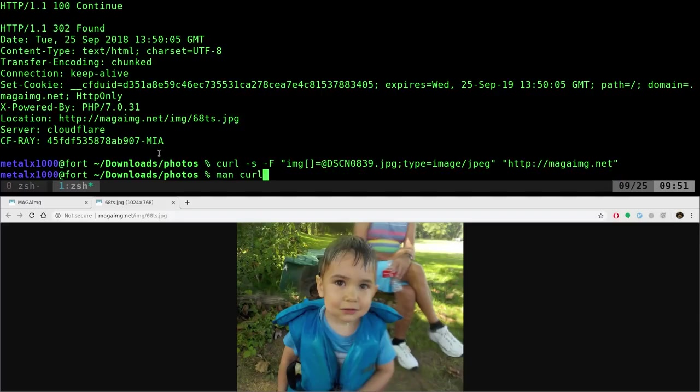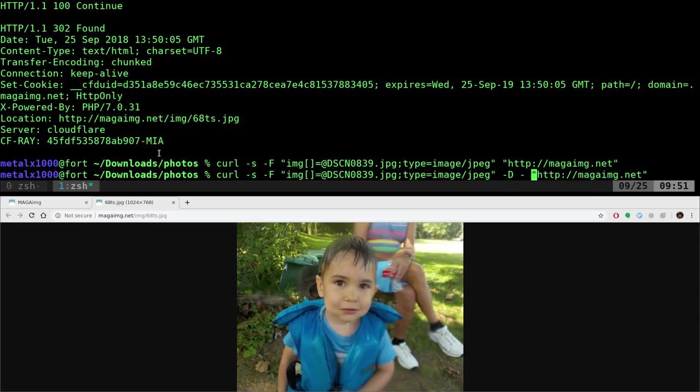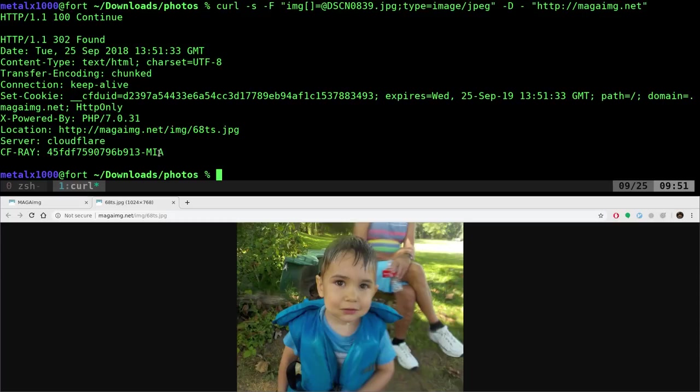If we leave that out, let's see what happens. Yeah, we get nothing because, basically when you do it in web browser, it's going to redirect you to that image. We're not redirecting with curl here. We want the header that the server, the stuff that you normally don't see being displayed. So that's what we get right there.